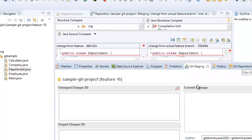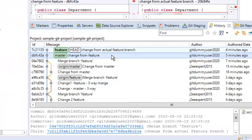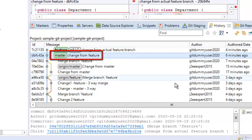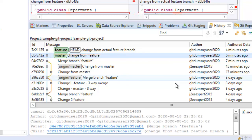In the history view, we have the change from master and the change from the actual feature branch. The rebase is successful. In this lesson, we have understood what is merge conflict, and how conflicts can be resolved in case of merge and rebase using Eclipse.